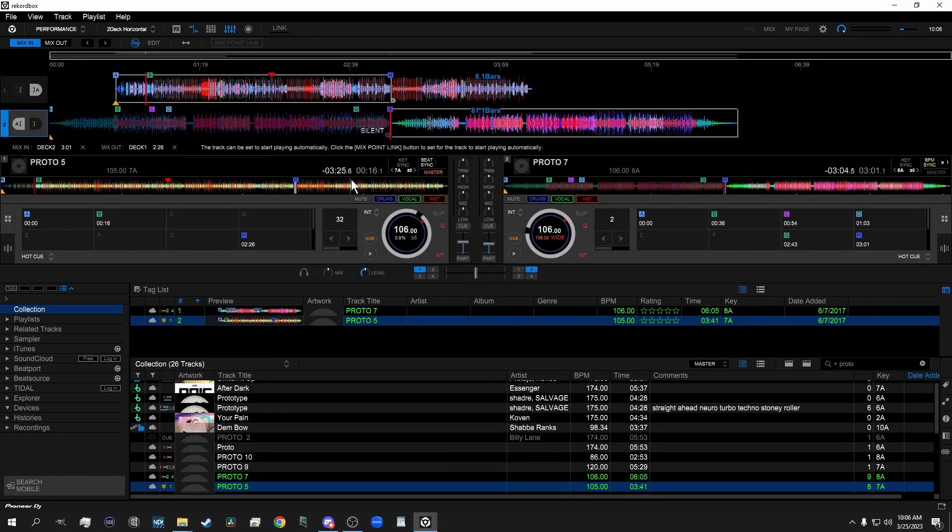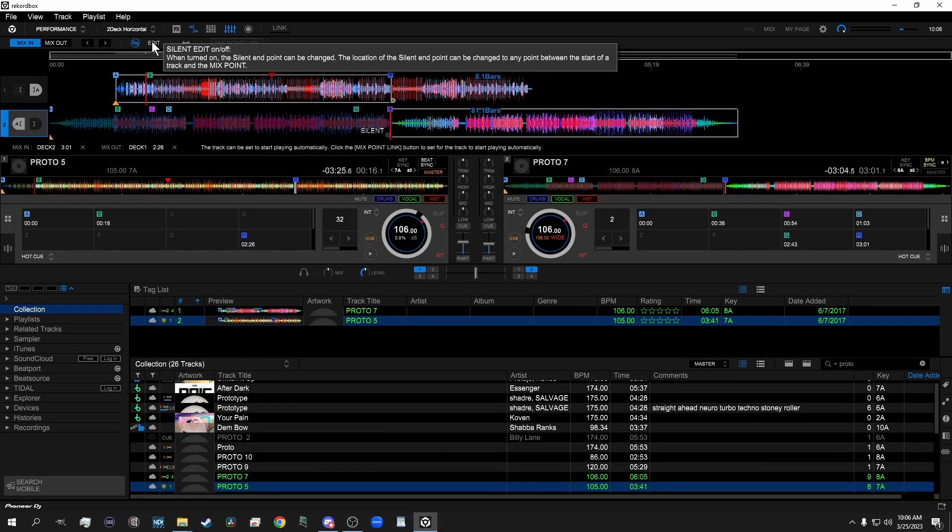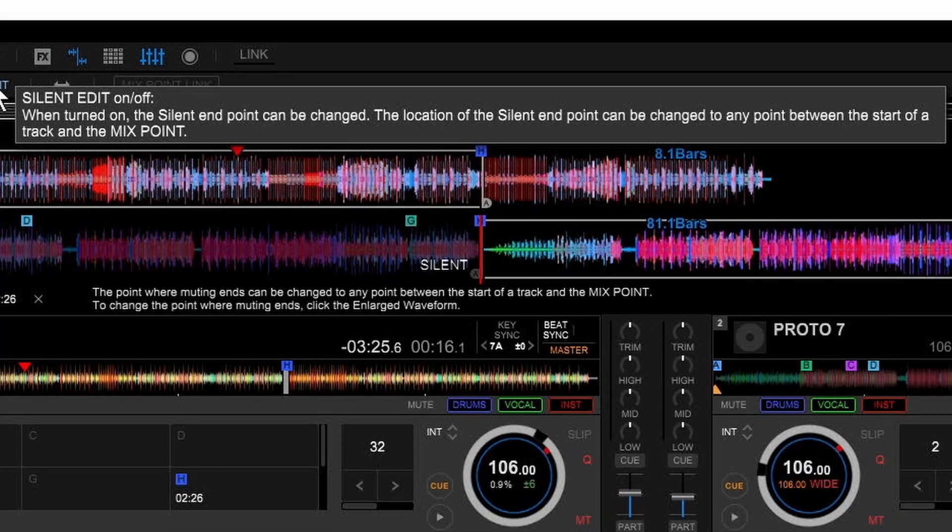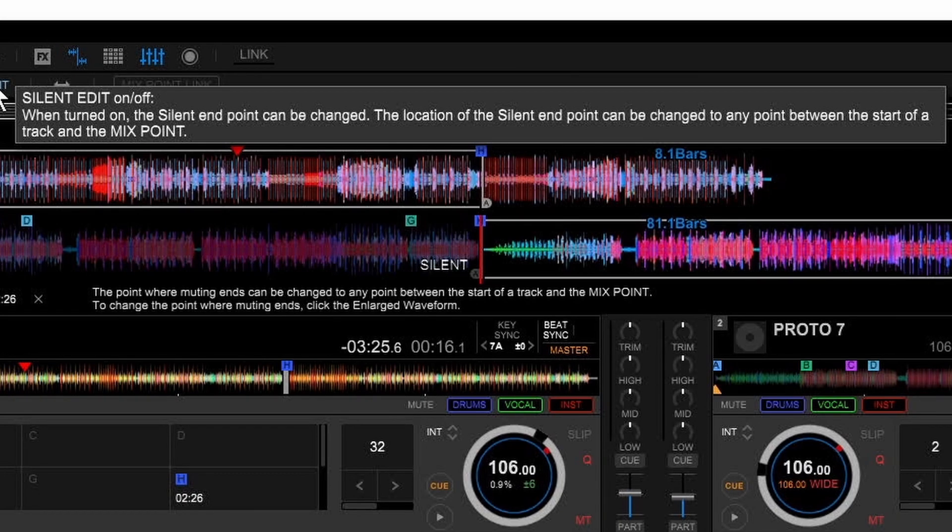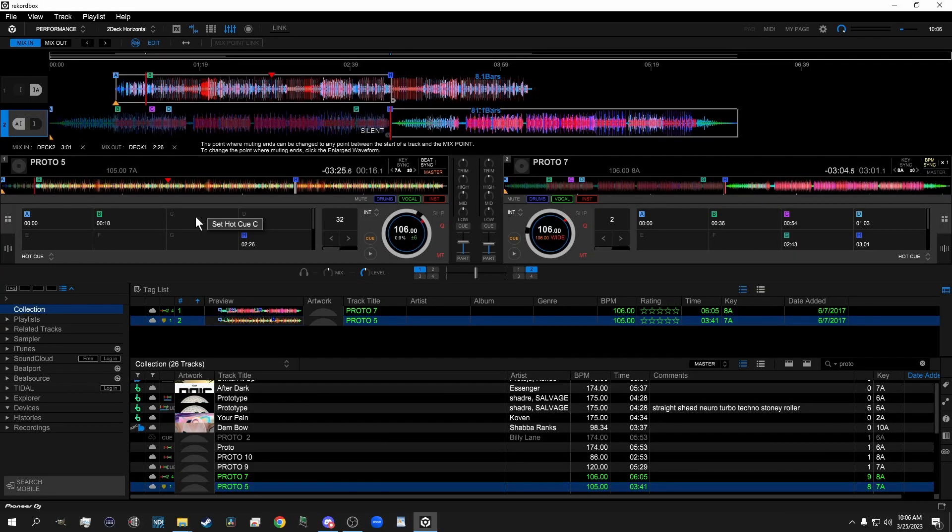Additionally, once you have this Silent Point Set, you can click on the Edit button in the top left up here, and you'll see it says Silent Edit On or Off. When turned on, the Silent End Point can be changed. The location of the Silent End Point can be changed to any point during the start of a track and the Mixed Point. Kind of confusing wording. I'll explain what that means.